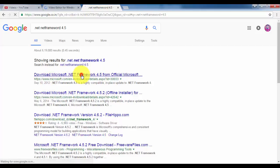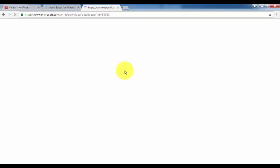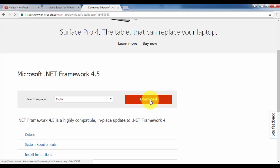Click on microsoft.com. Here we have to download Microsoft .NET Framework 4.5. Click on the download button.